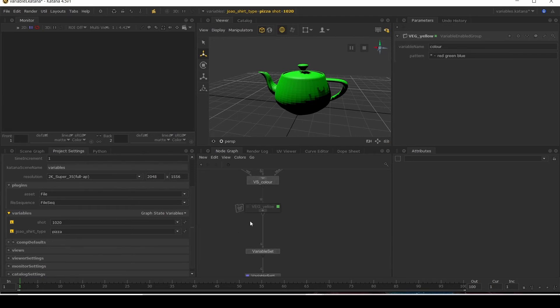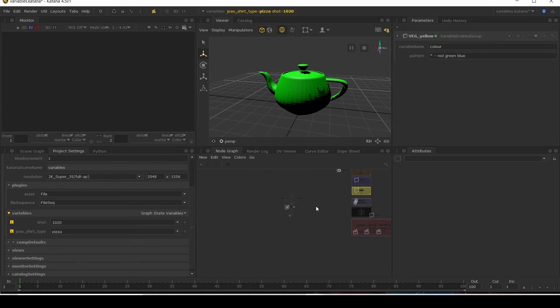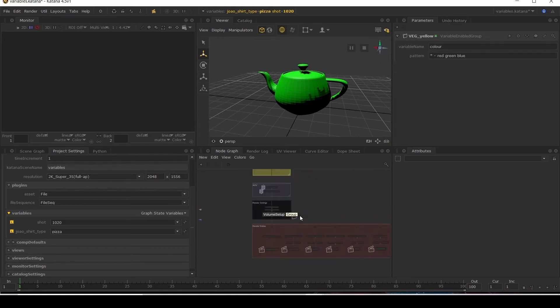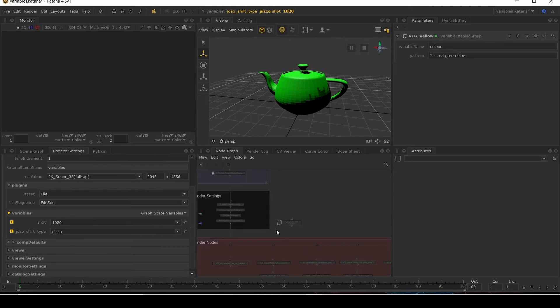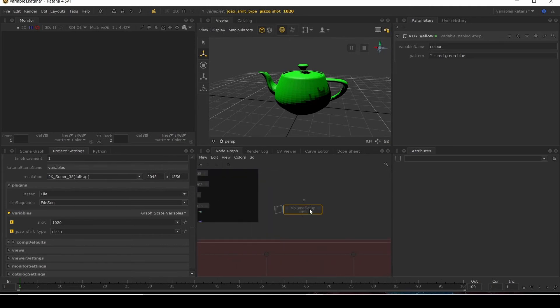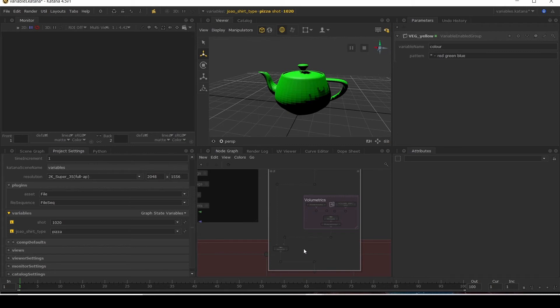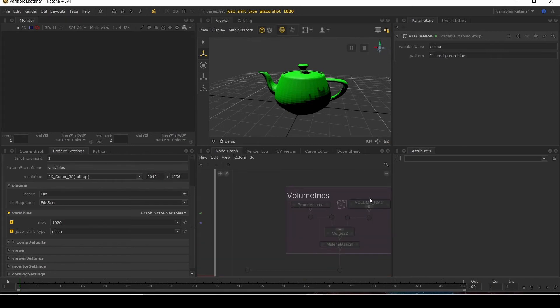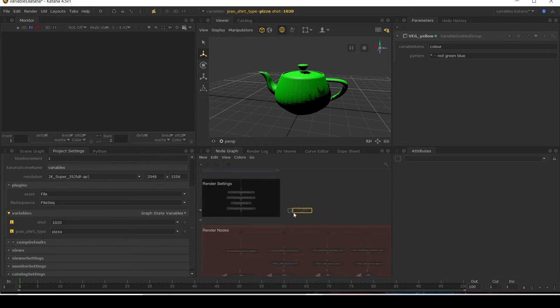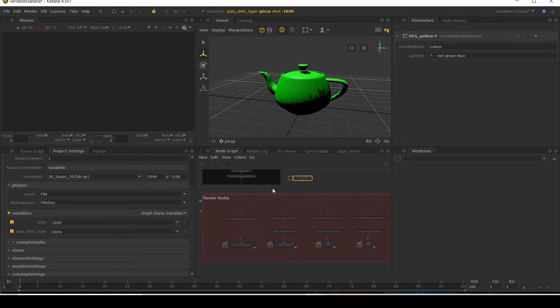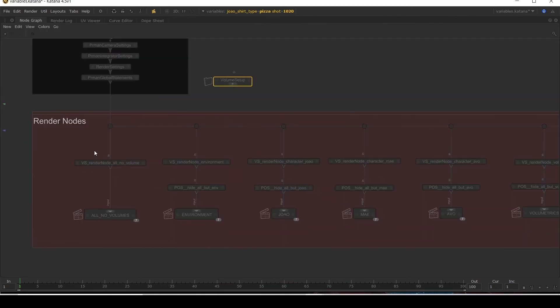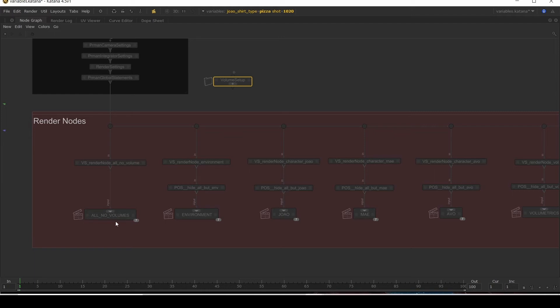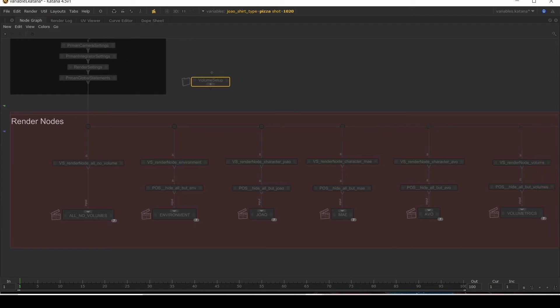And I'll demonstrate that now in our actual scene. So let's go. I have this volume set up here for applying a volume scene. So it's just creating a volume box and giving it material. And what I want to do is I've got all of my render nodes here for my different passes. So I've got a render node for all, everything to render, but with no volumes. One for environment, one for each of my characters.